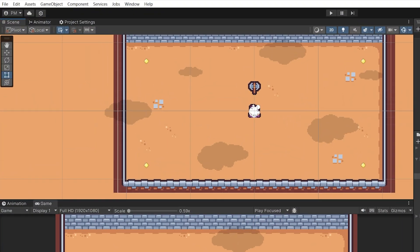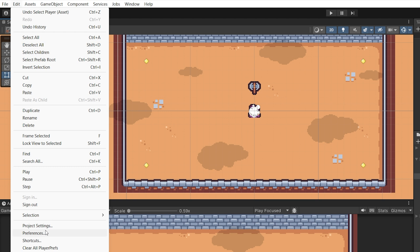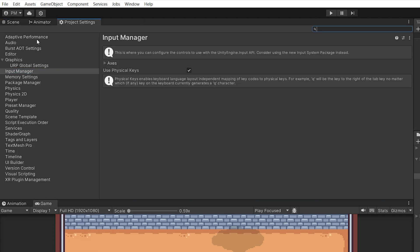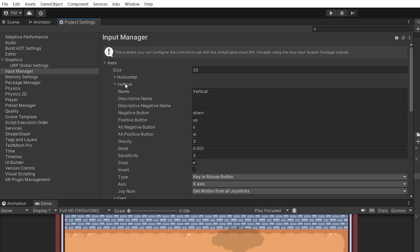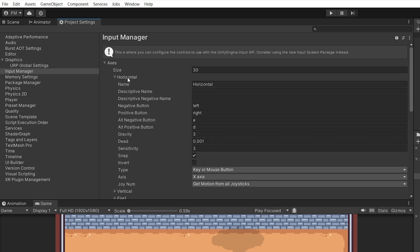Before we can add this code to our own script, what is this horizontal parameter that we pass here? In Unity, you can go to the top menu, select Edit > Project Settings, and you will see a column on the left with a lot of categories. You can select the Input Manager here, and you will see a dropdown list of axes — here is the horizontal axis and vertical axis. For example, vertical is down and up, while horizontal is left and right.